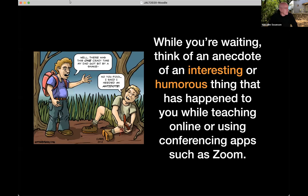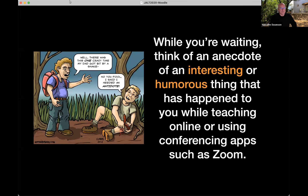Hey, good morning, everyone. Welcome to the JOLT International Conference of 2020. And this morning's speaker is Malcolm Swanson, and his presentation is entitled 'Developing Peer Assessment Skills with Moodle.'